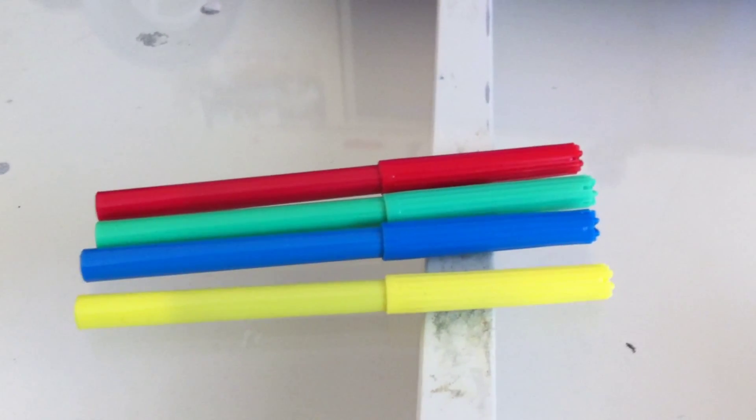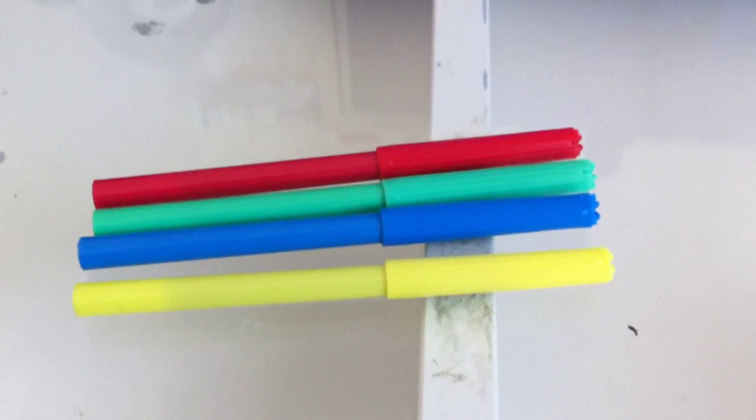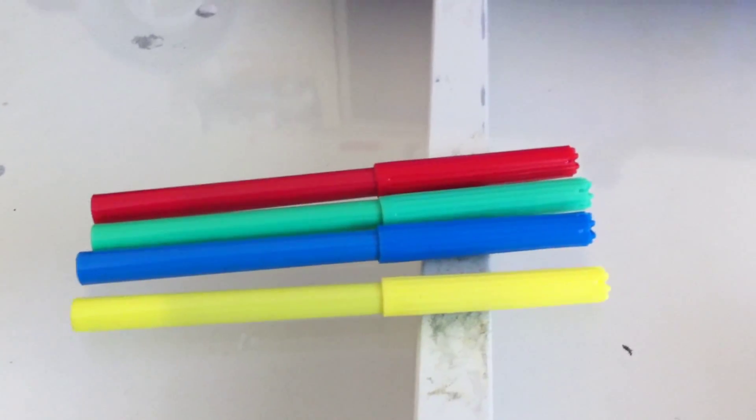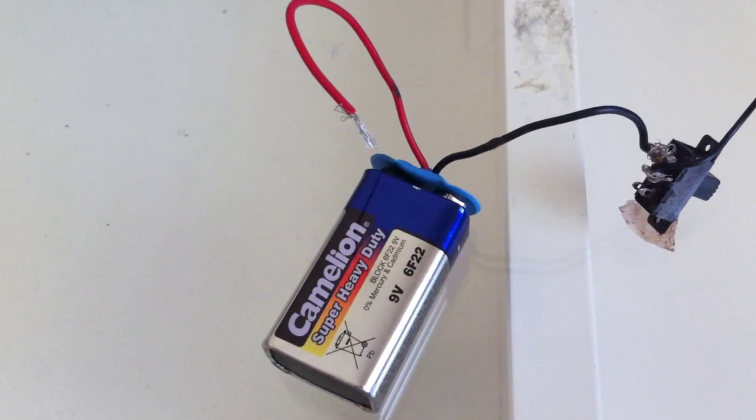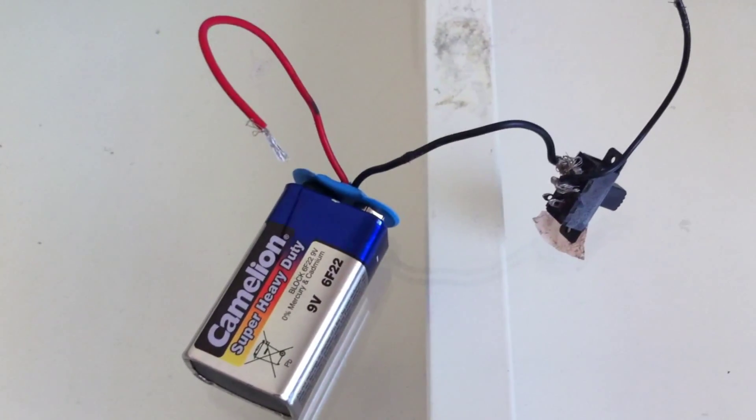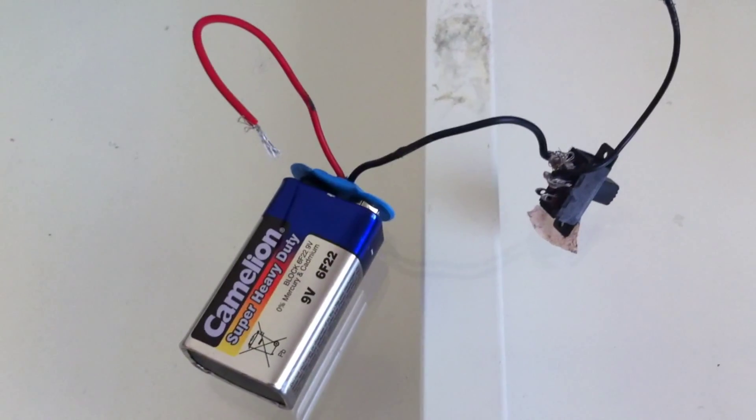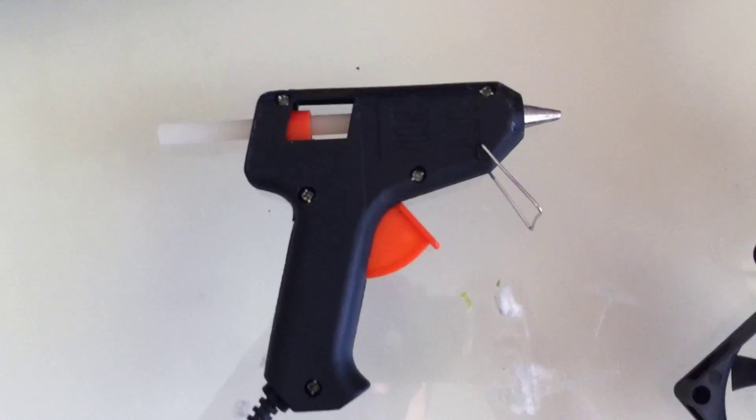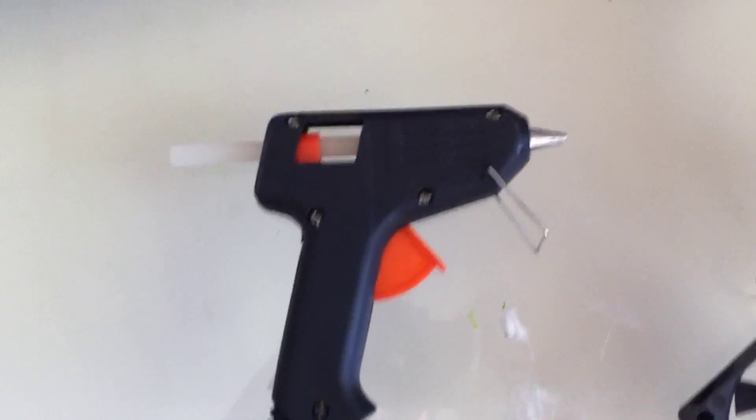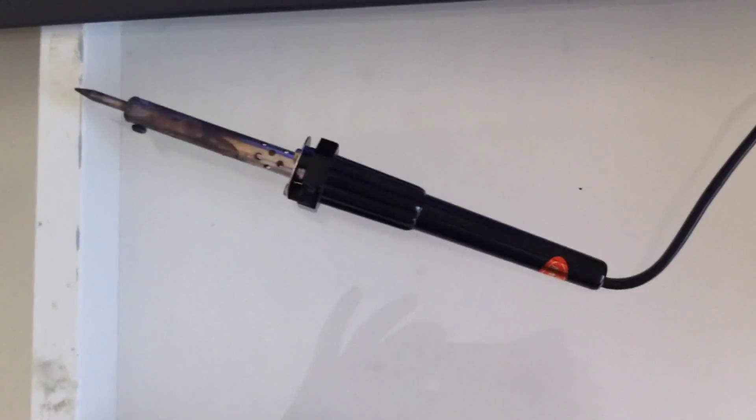The next thing you're going to need are four markers with color of your choice. The last thing you will need is a 9V battery, a 9V battery adapter and the switch is optional. You will also need a hot glue gun and a soldering iron.